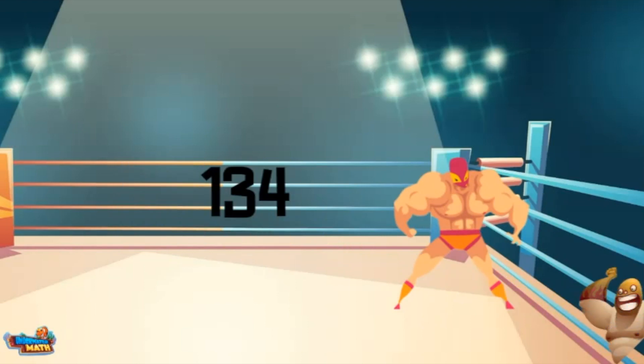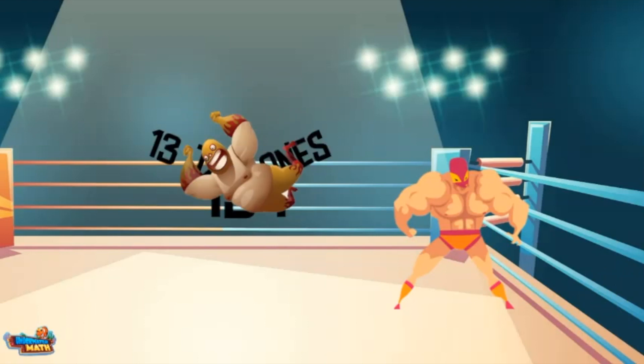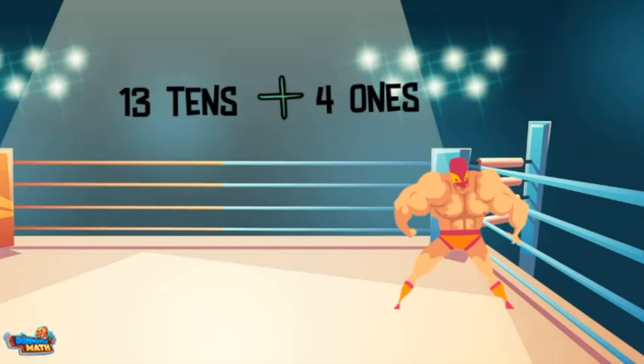I am Tenacious Tender, and I want to decompose one hundred thirty-four into tens and ones. Can I have the ropes to work my magic? Sure thing. Here I come. Wow — Tenacious Tender broke apart the value into thirteen tens and four ones.